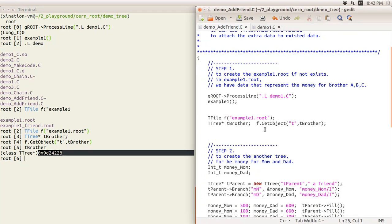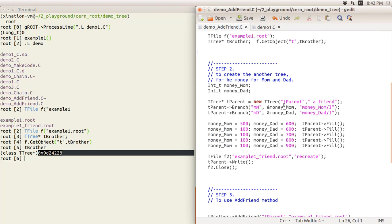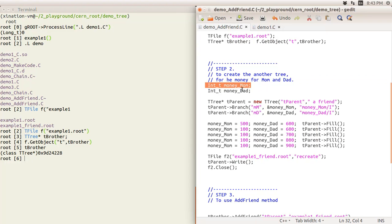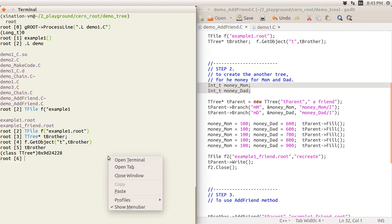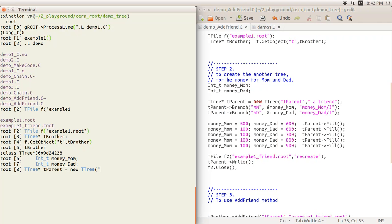Now for step two, we create another tree. We declare two integer variables: money_mom and money_dad. We also create a T3 pointer called tparent. In the constructor, we set the key to tparent and the title to 'a friend'.